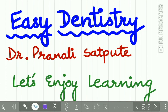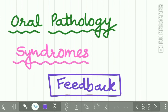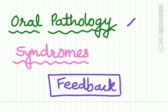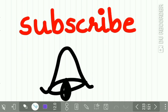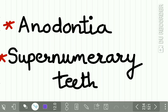Hello everyone and welcome back to Easy Dentistry, a channel that makes dental education incredibly easy and interesting. We have started uploading lectures on oral pathology and a separate playlist is uploaded on syndromes. Please watch all our lectures, give us your valuable feedback, subscribe to our channel, and put on the notification bell so that whenever we upload a new lecture you get a notification. Today we will be discussing two important pathologies.